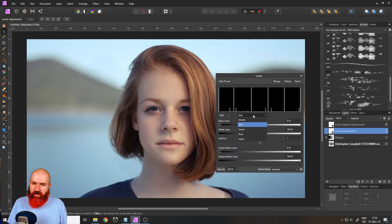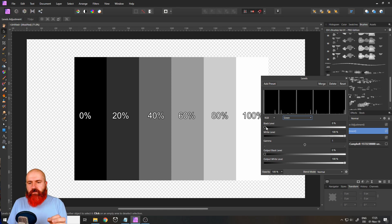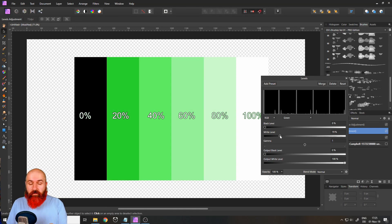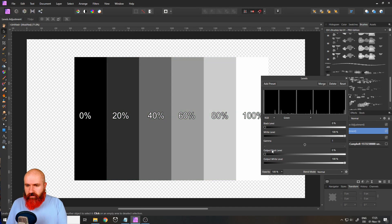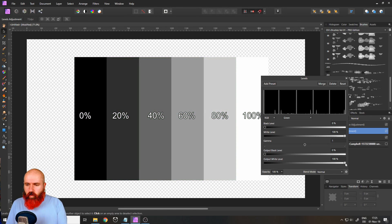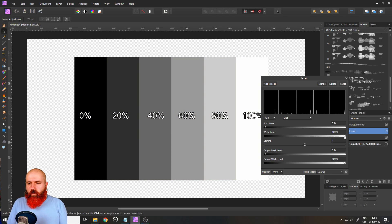We also have the green and blue channels, which change values in your picture with different color results. In the green channel, moving in the black level makes the image more pink — which is actually called magenta. Moving in the white level makes it more green, and with the output levels the opposite happens. In the blue channel, moving in the black level adds yellow to the values, and moving in the white level makes the values more blue. With the output levels, the opposite occurs.